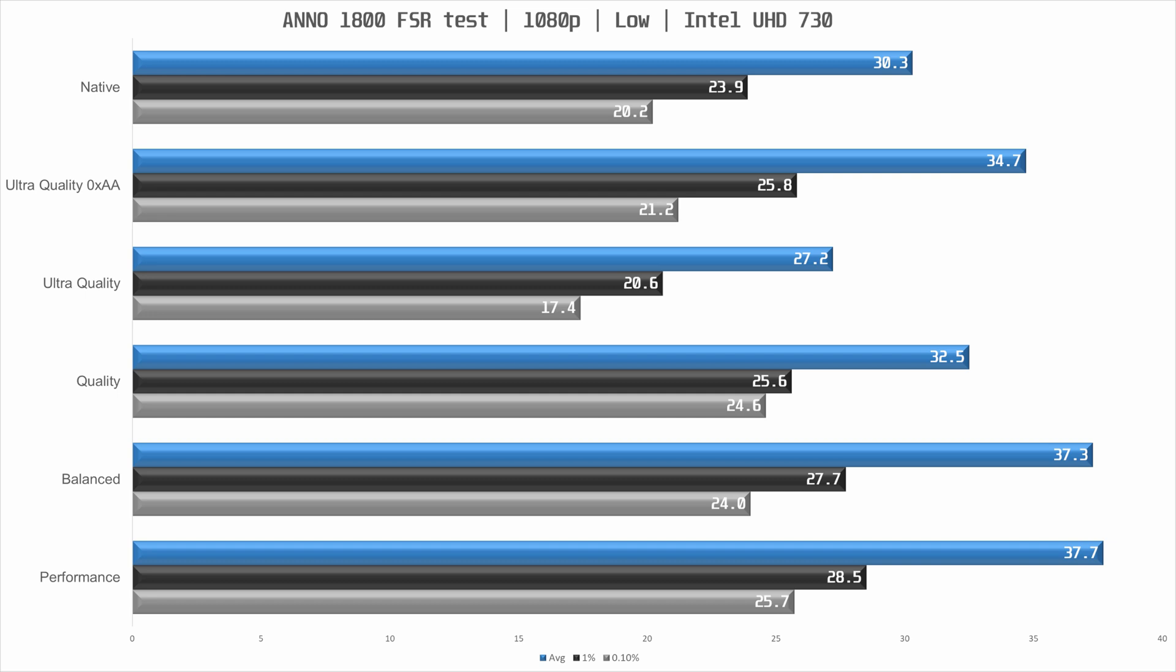Not off to a great start but disabling AA and we see a performance increase of close to 15% with ultra quality enabled.